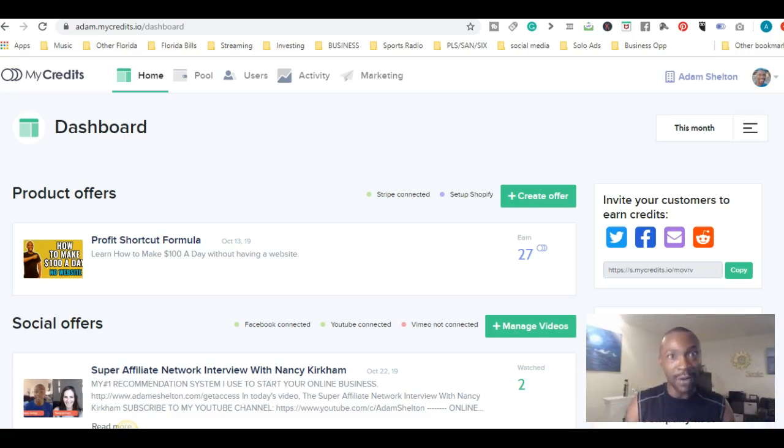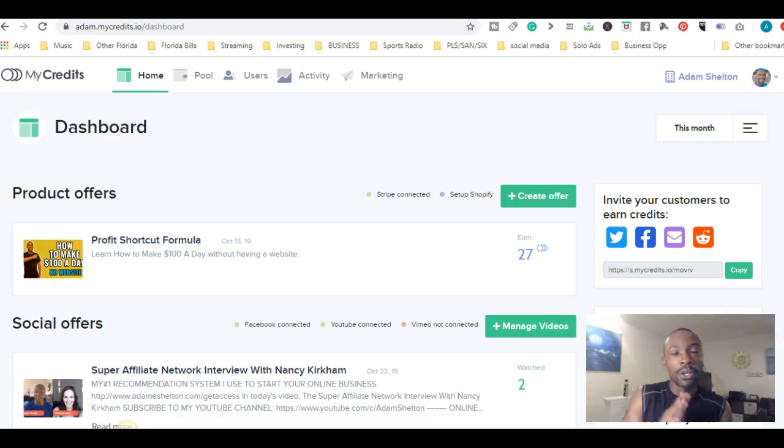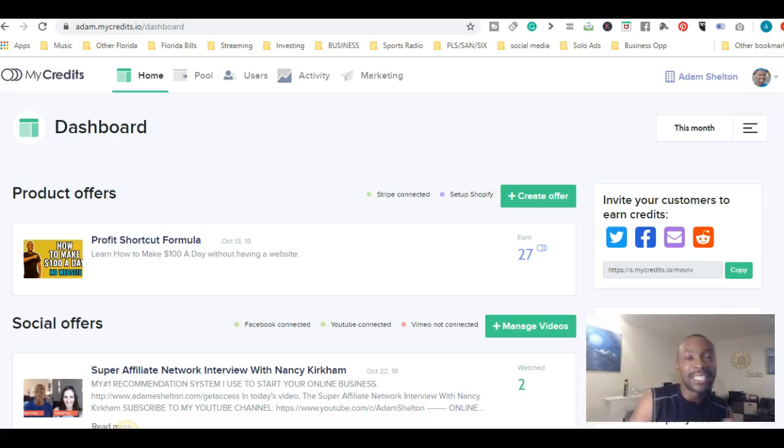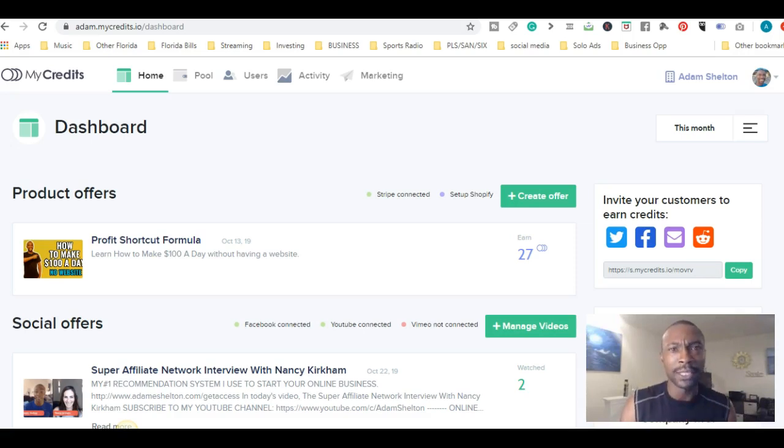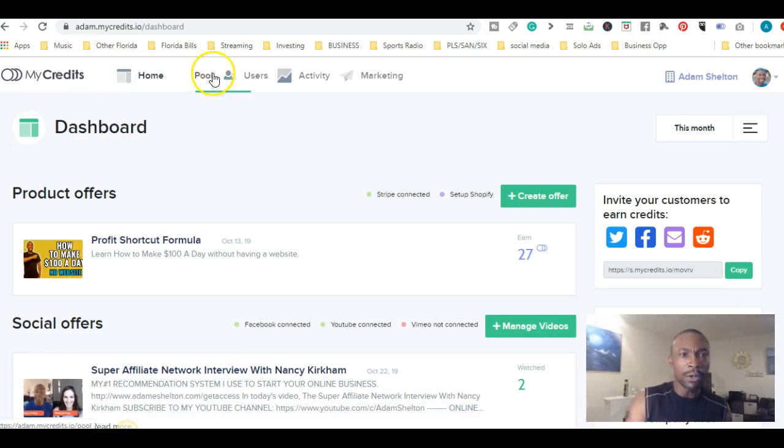You can get paid as soon as possible, just by watching videos, engaging with the content, sharing the content, and watching it.